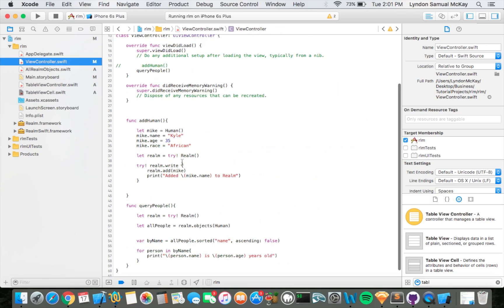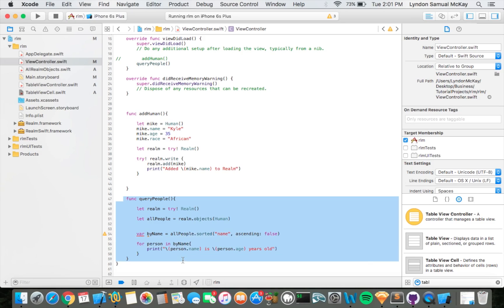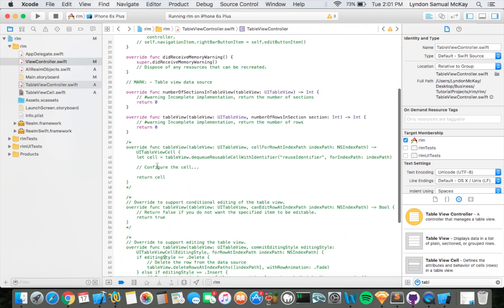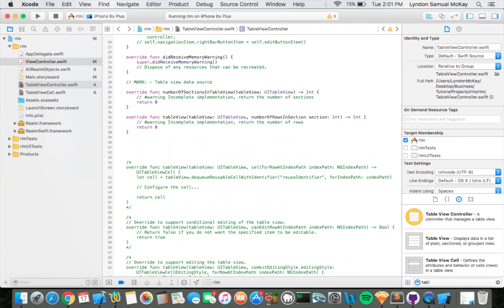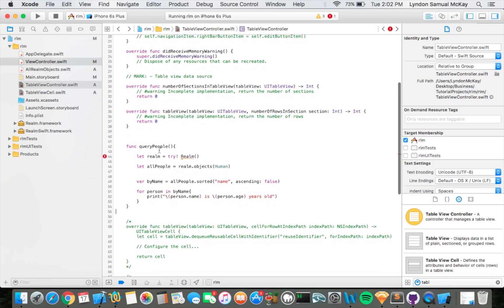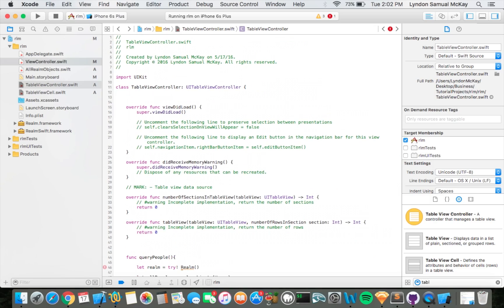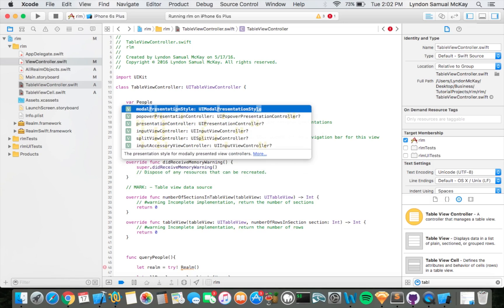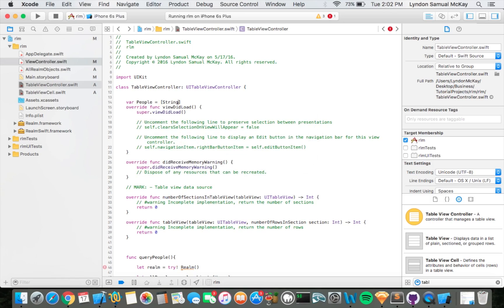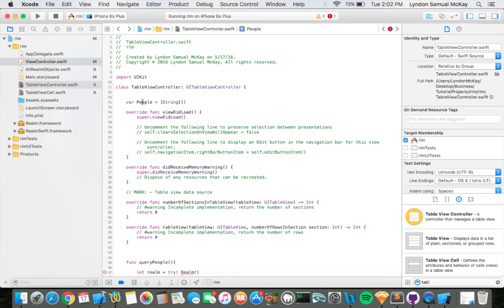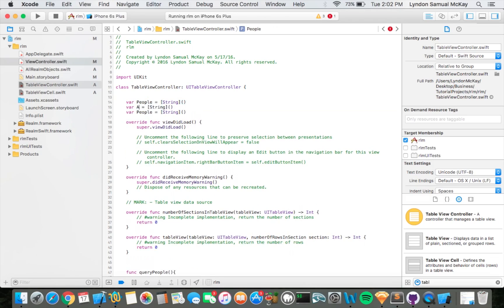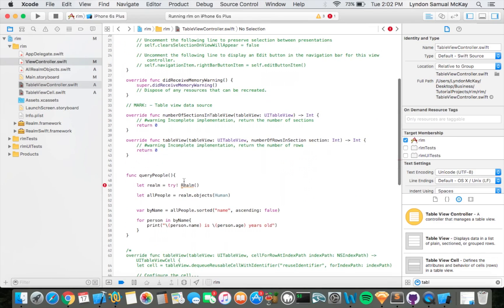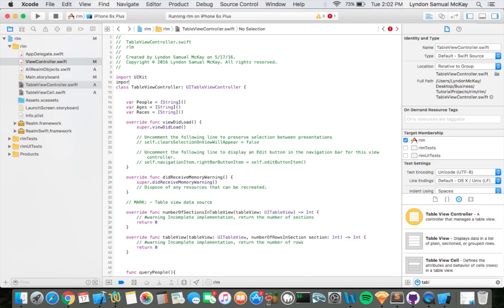Let's go ahead and copy this function right here from the view controller and paste it into this new table view controller. And then we're going to make a couple of arrays — var people — and then we're going to duplicate this a couple of times for age and race. Oh yeah, we want to go ahead and import.